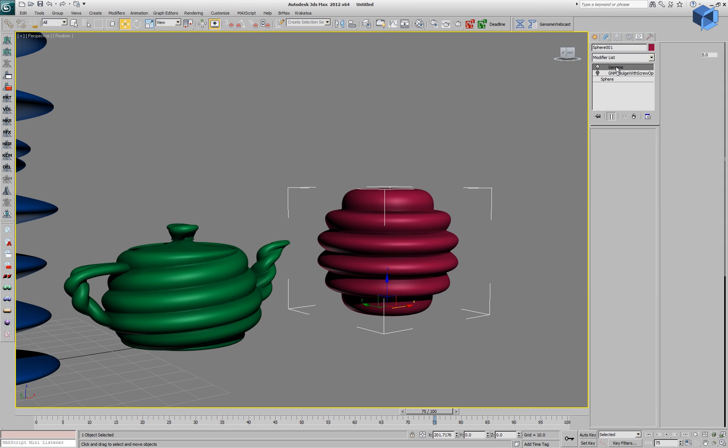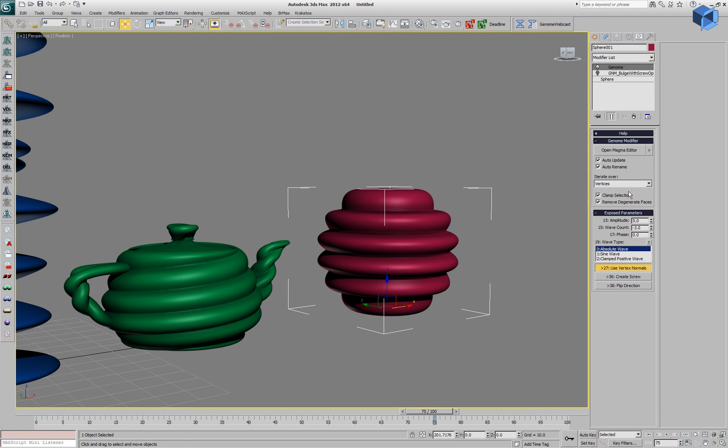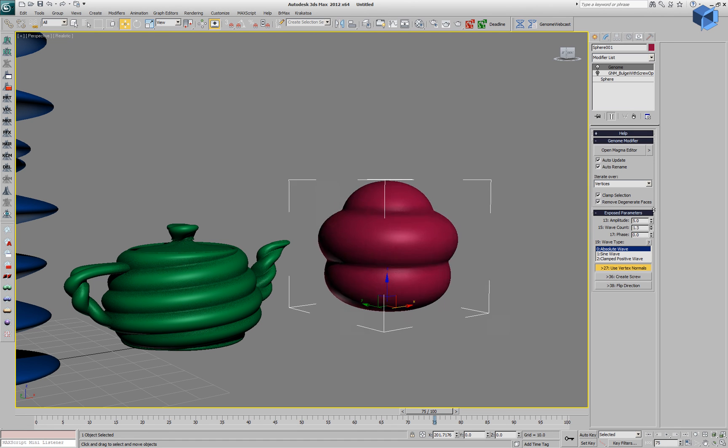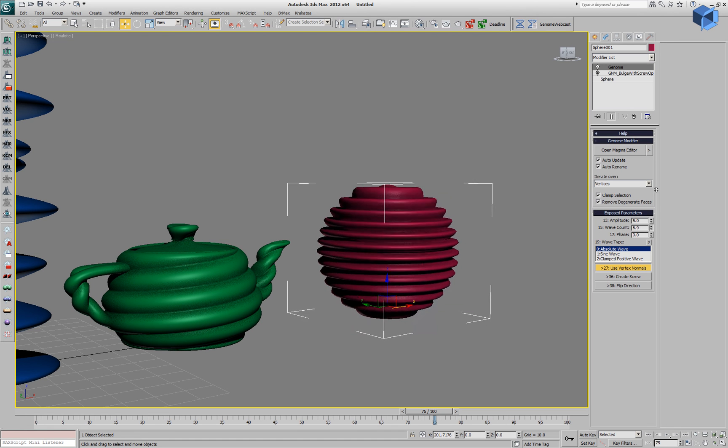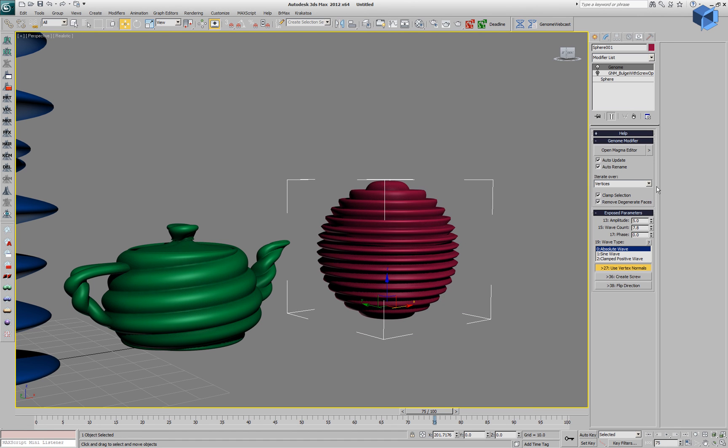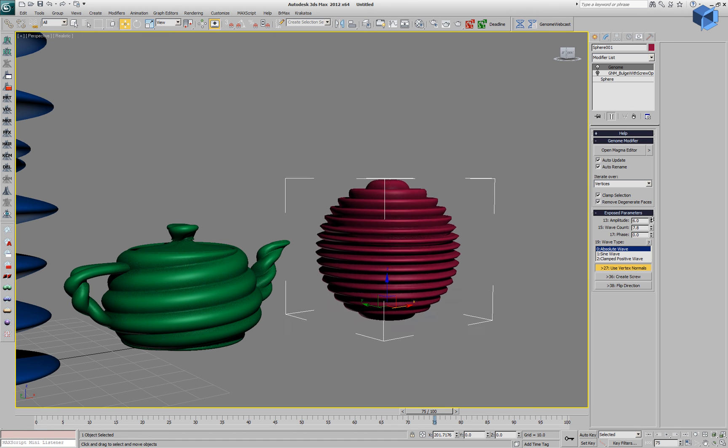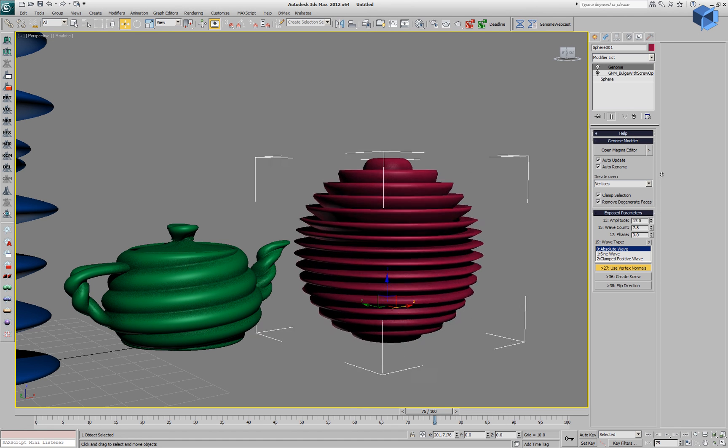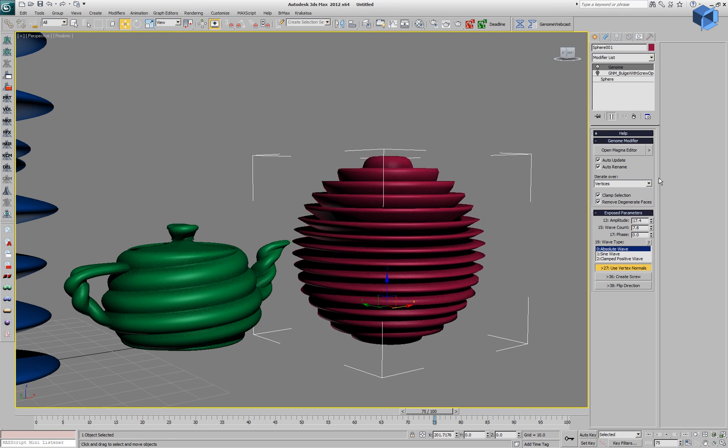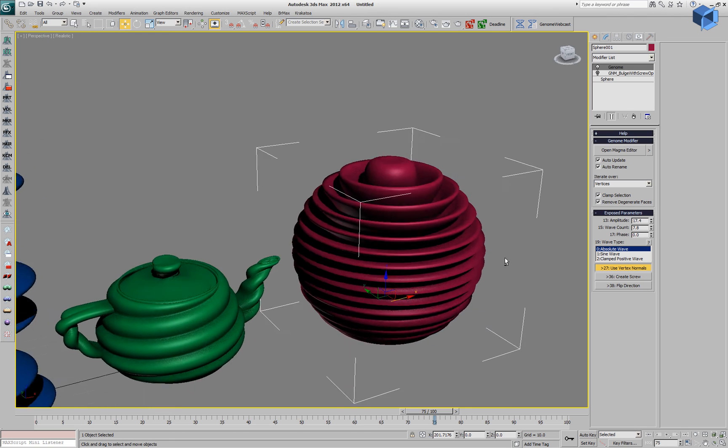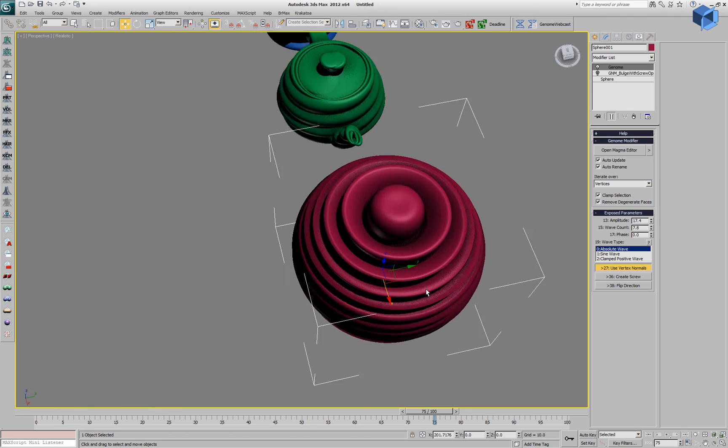We can even disable the one and use the parameters of the second one to create a nice looking deformed sphere.